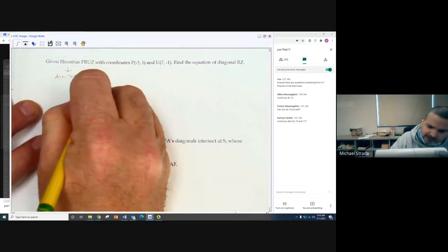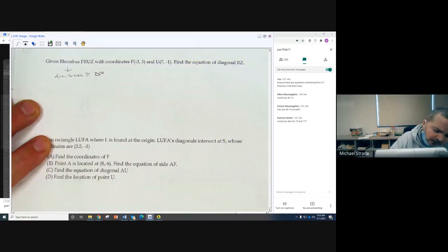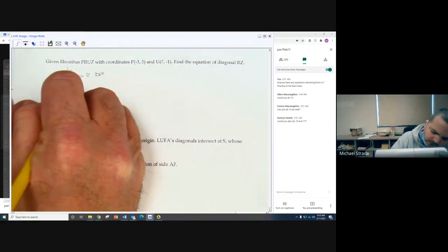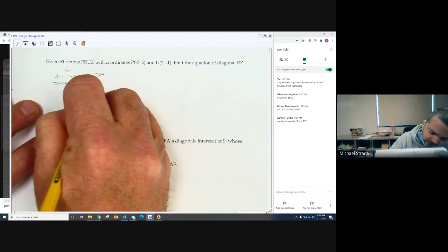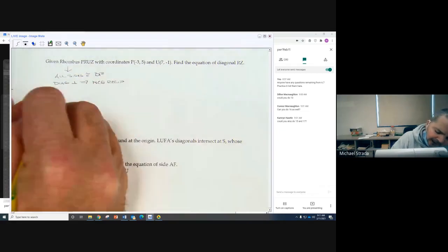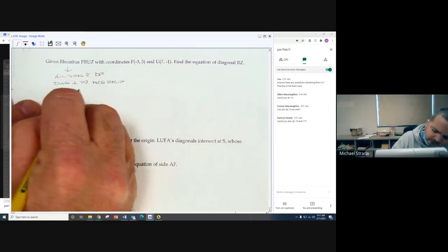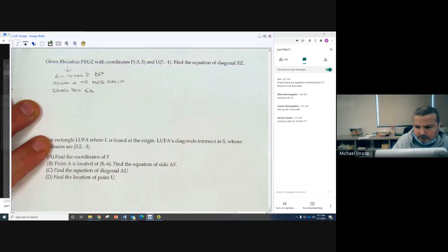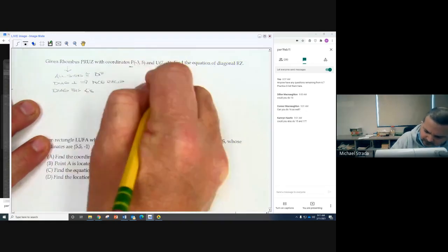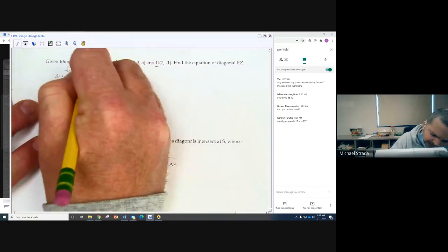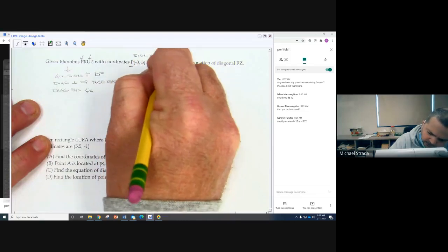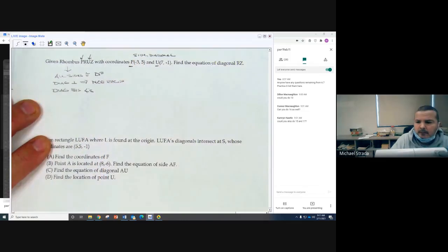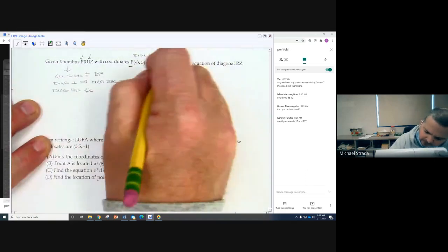So if we want to use the distance formula, we can do that. It also means diagonals are perpendicular, which means negative reciprocals for slope. The diagonals also bisect the angles. Now I look at the vertices they give me, P and U, and I look at my original quadrilateral and determine whether it is a side or a diagonal. P and U are not consecutive, so therefore it's a diagonal.